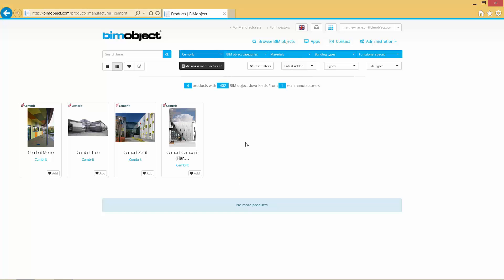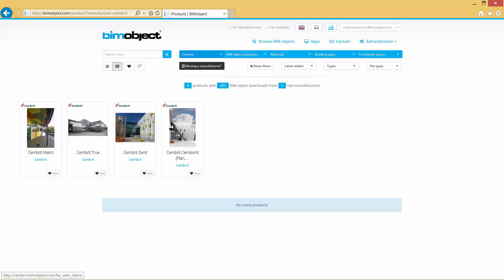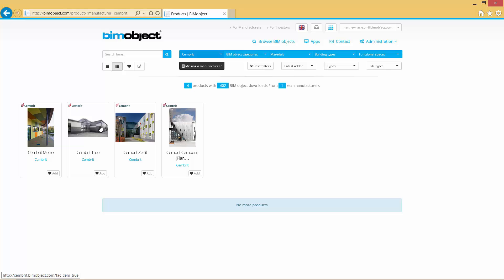Hello and welcome to bimobject.com. My name is Matthew Jackson, Digital Content Manager here, and we're going to have a look at the Sembrit Revit application today.